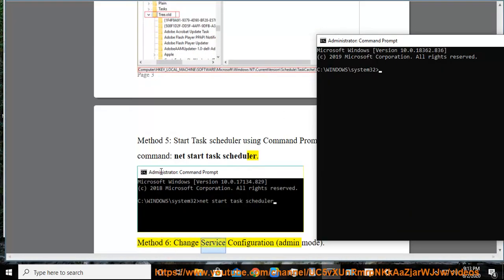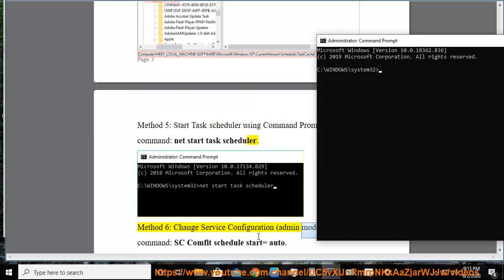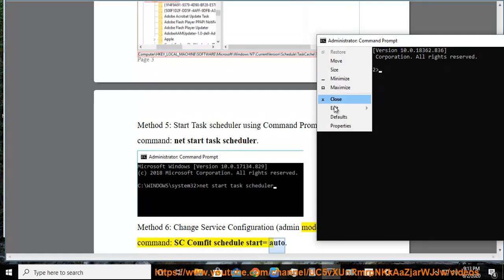Method 6: Change service configuration, admin mode. Command: sc config schedule start=auto.